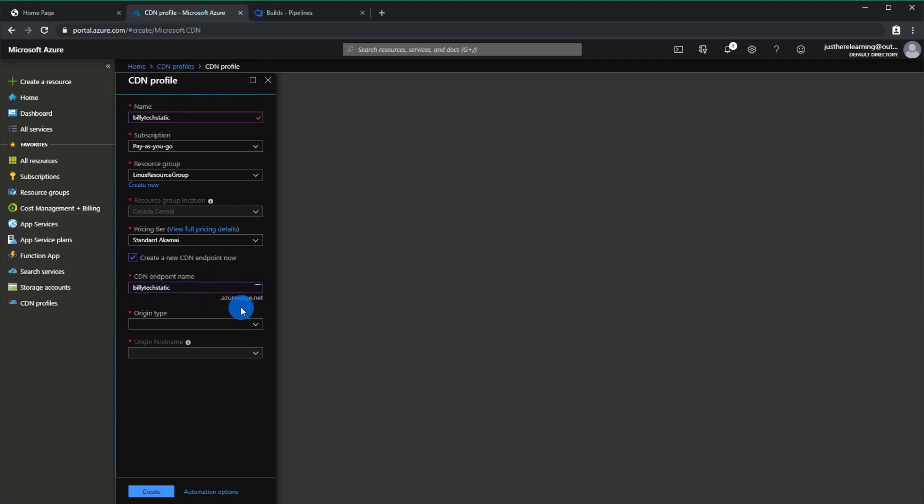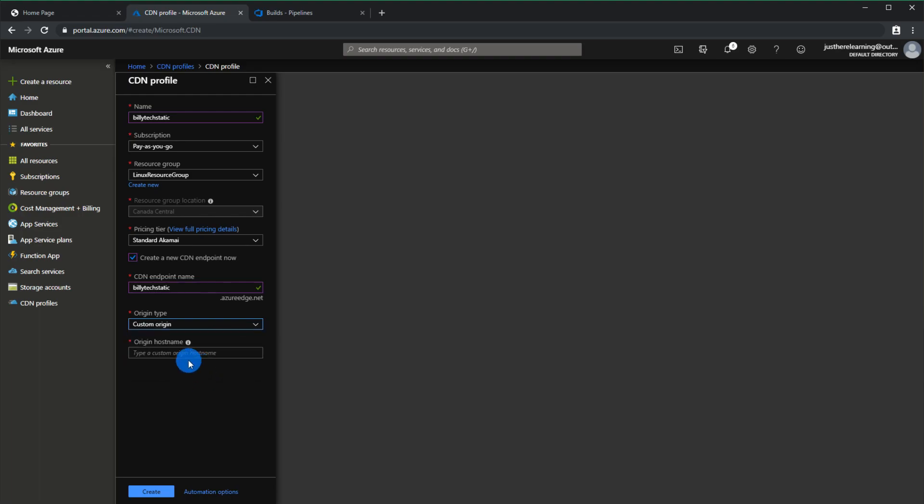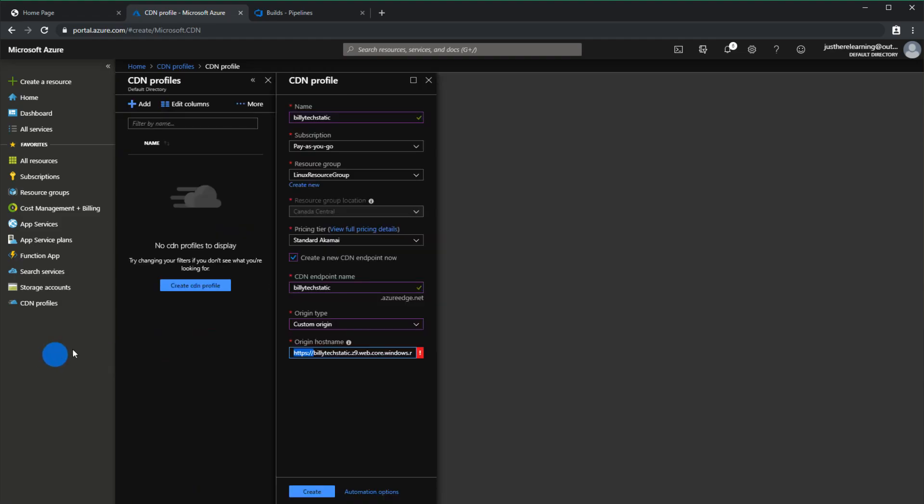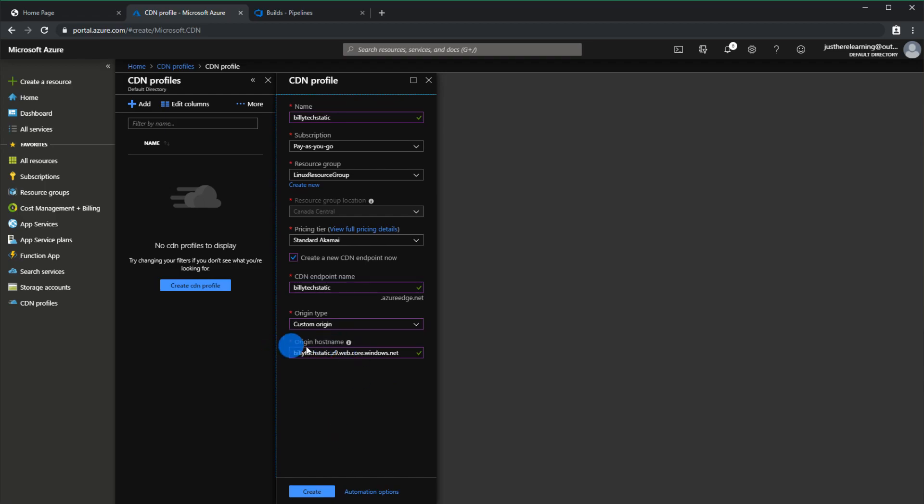Here is where you're going to choose rather than having a storage account you're going to choose custom origin and what you're going to do here is you're going to paste the URL you just copied but what you're going to have to do is you have to remove the HTTP and you also have to remove the trailing backslash. Make sure you do that or else it won't detect it and you'll have to contact Microsoft and wonder why their stuff is broken. That's very important, just keep it plain like this, click create.